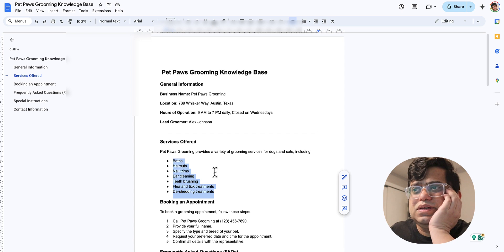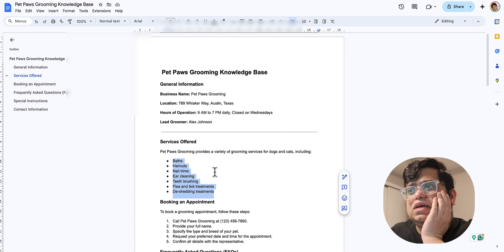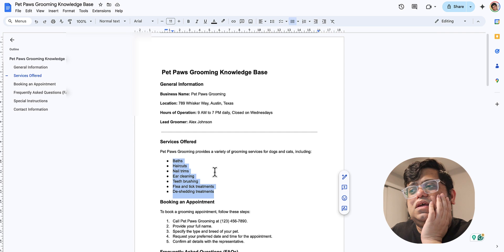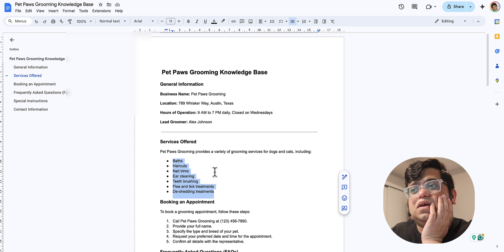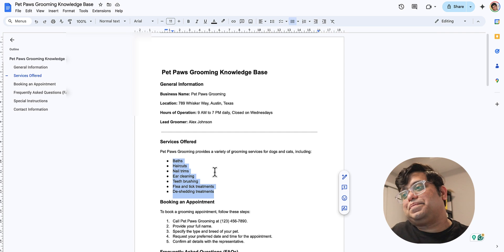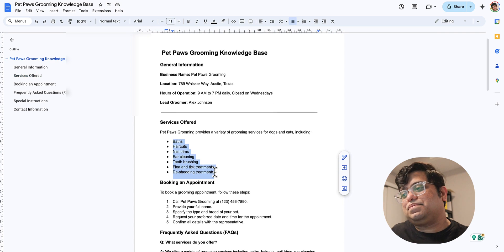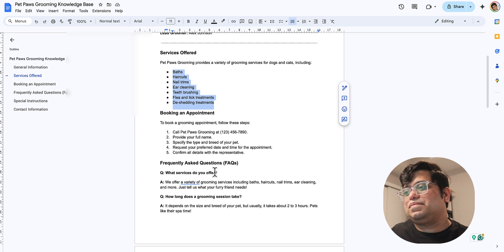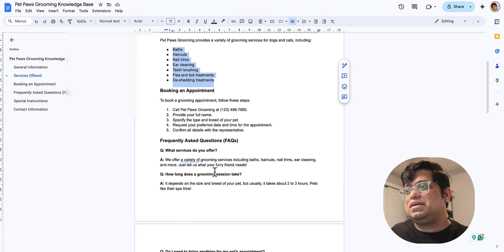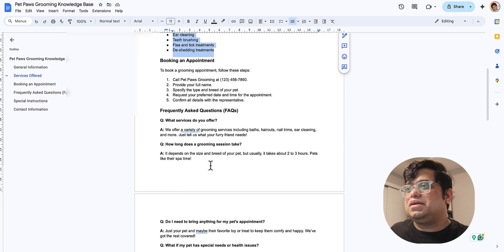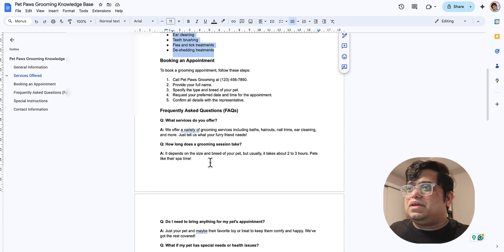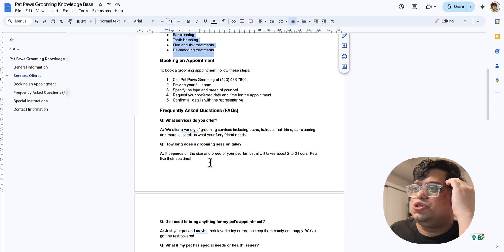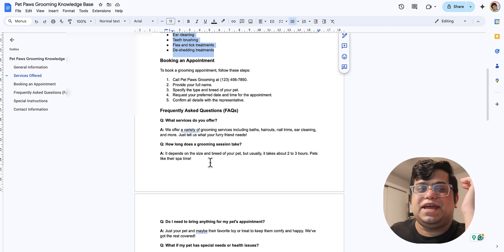Sure, we've got a bunch of services for both dogs and cats: baths, haircuts, nail trims, ear cleaning, teeth brushing, flea and tick treatments, and de-shedding treatment. Just tell us what your pet needs. How can I help you today? And how much does a usual session take?